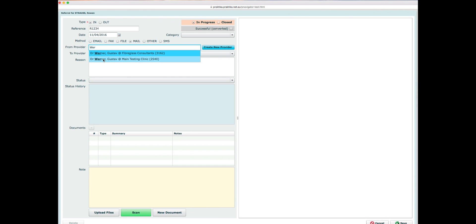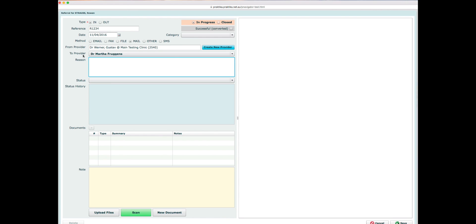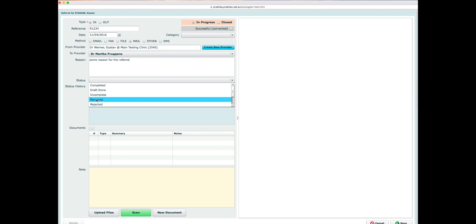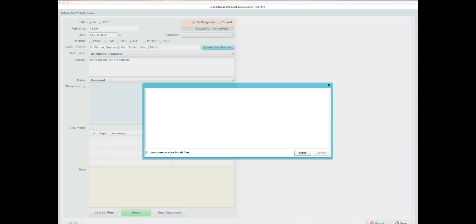I'll do a lookup on the provider — Dr. Werner Gustav from Main Testing Clinic. I can select the provider the referral is addressed to, which will be Dr. Martha Fraggens. I can select an optional reason for the referral and select a status — statuses are fully customizable and you can create your own in the management panel. I can upload files to the referral, scan them using a scanner, or create a new document.